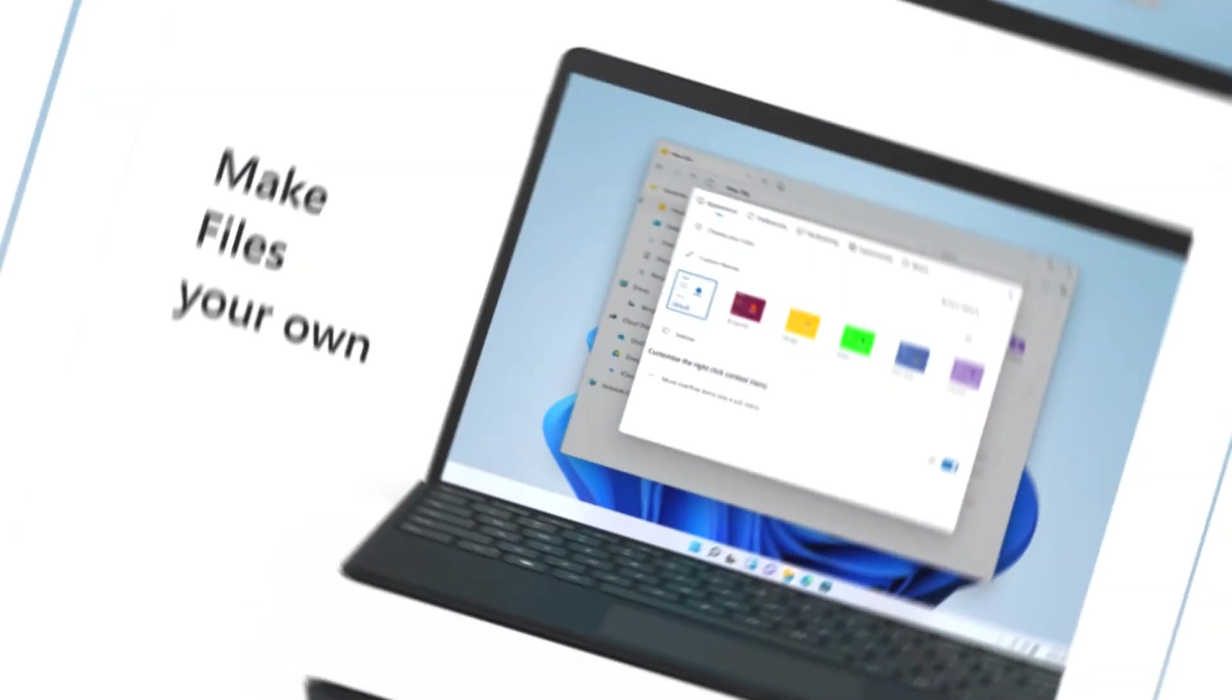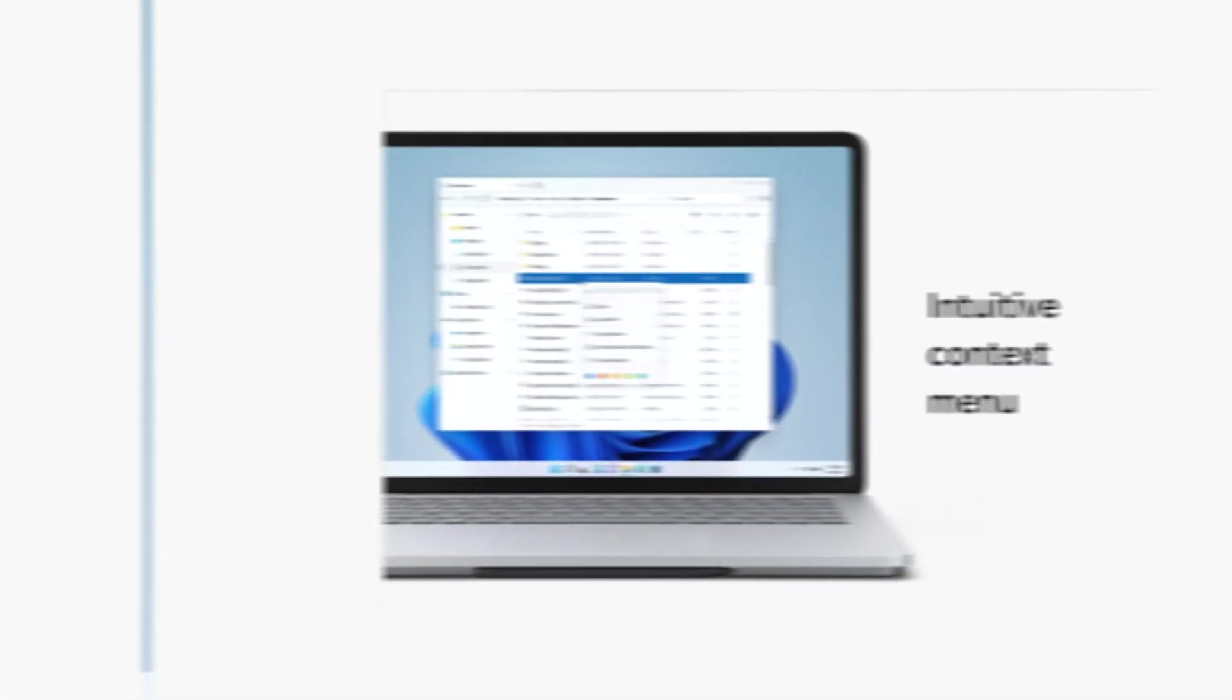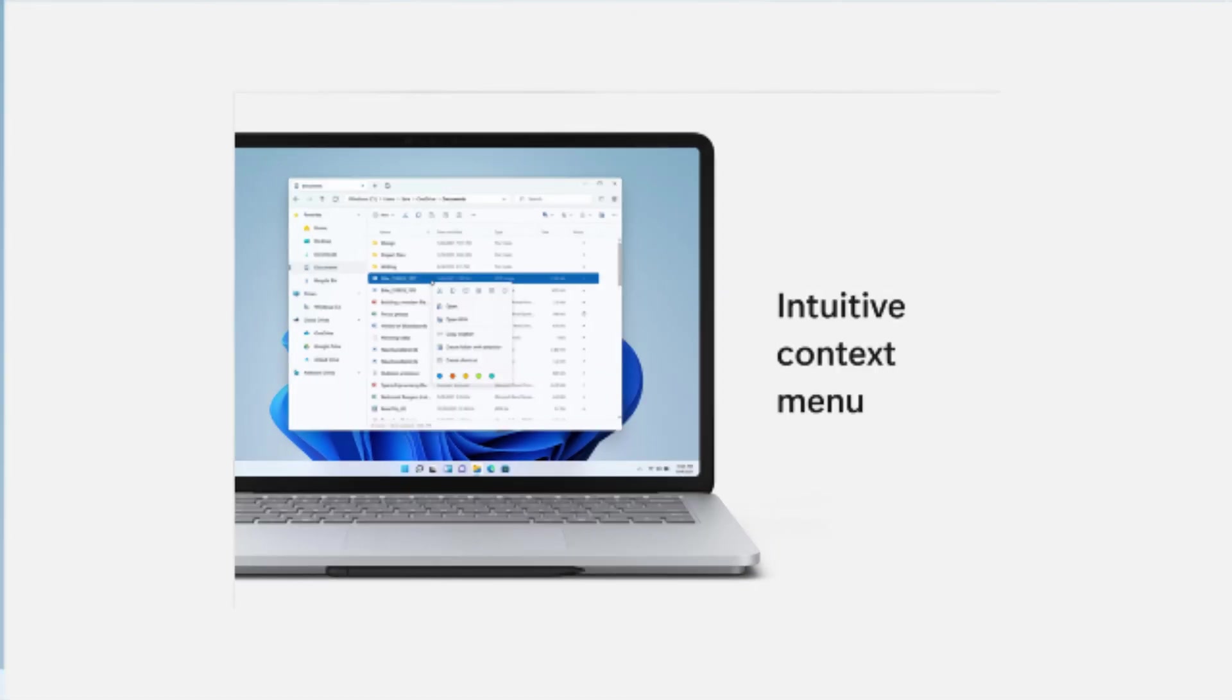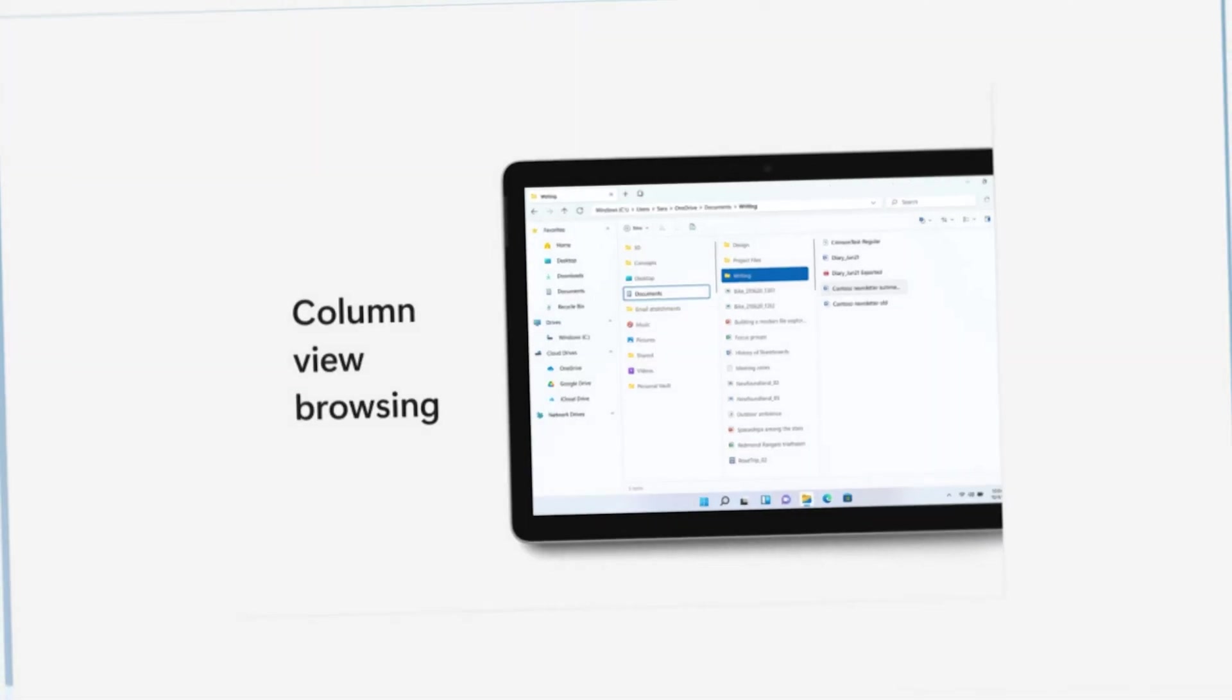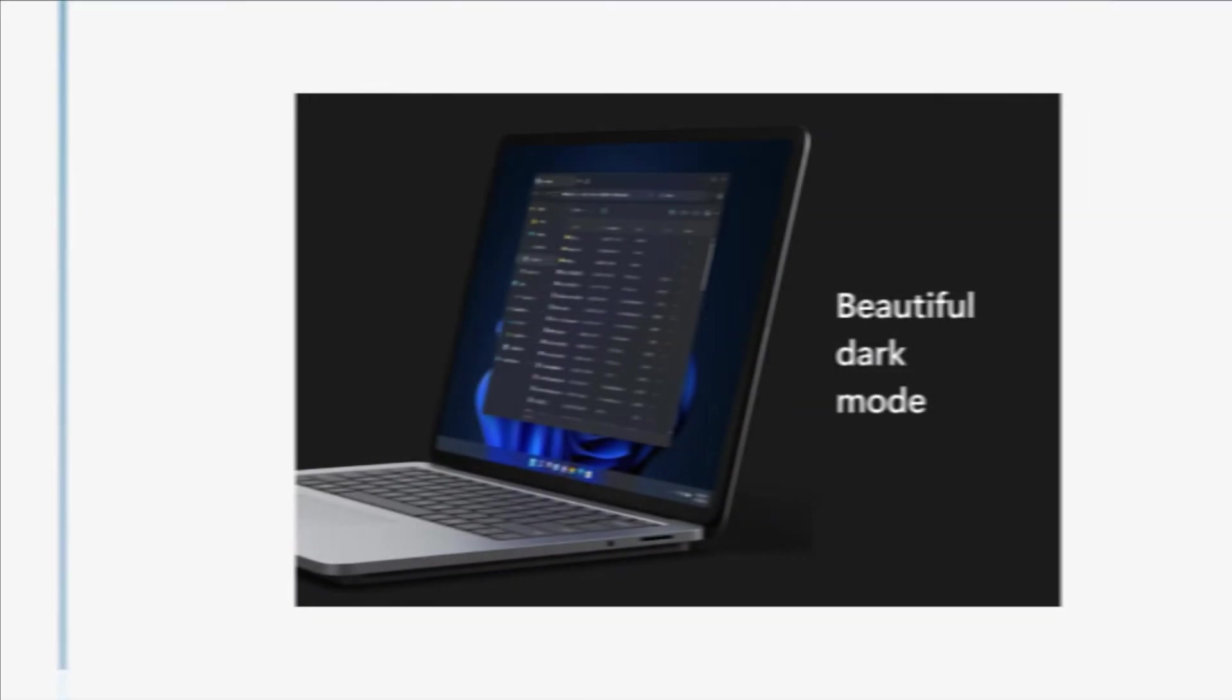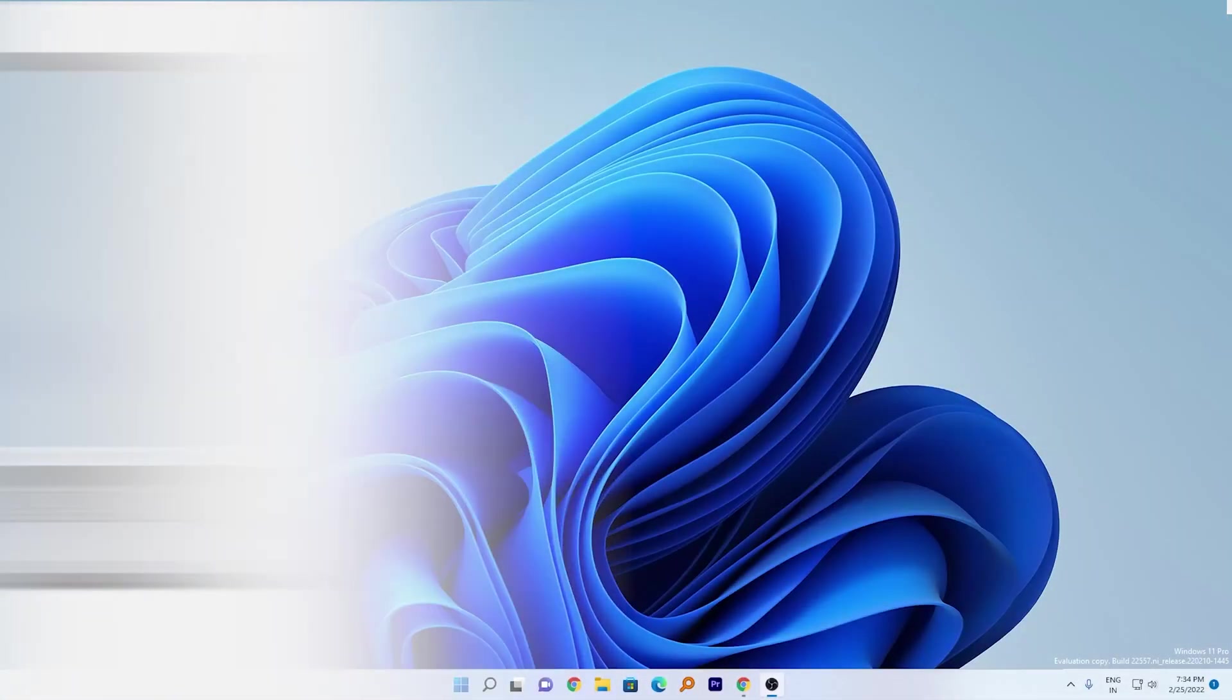Hey there everyone, my name is Preetam and I welcome you all to this channel. Today this video is going to be super exciting because we'll be talking about a brand new file explorer for Windows 11.